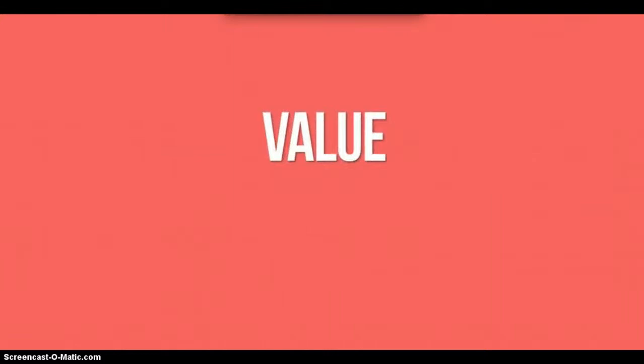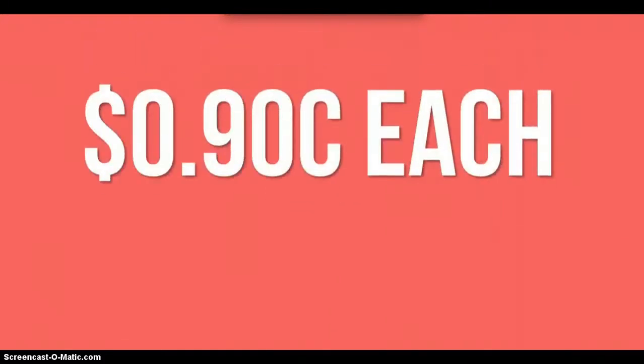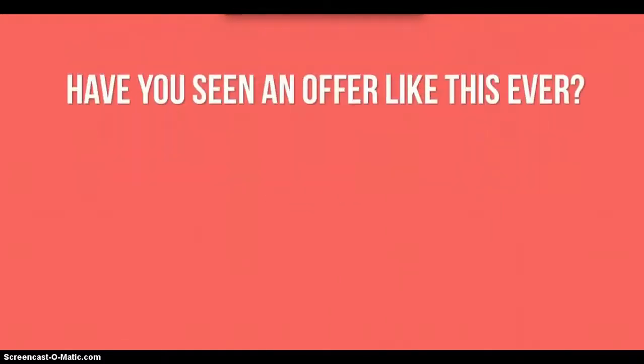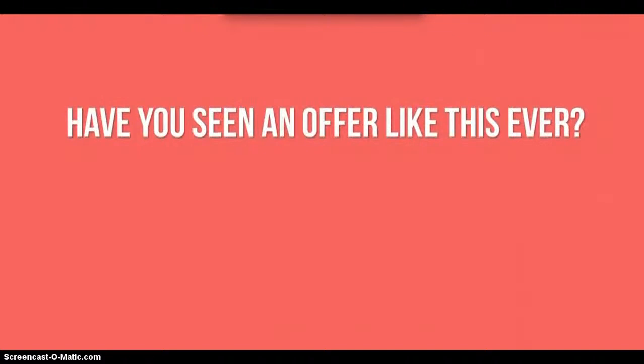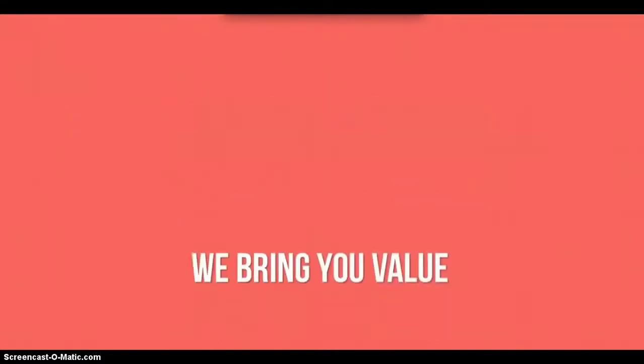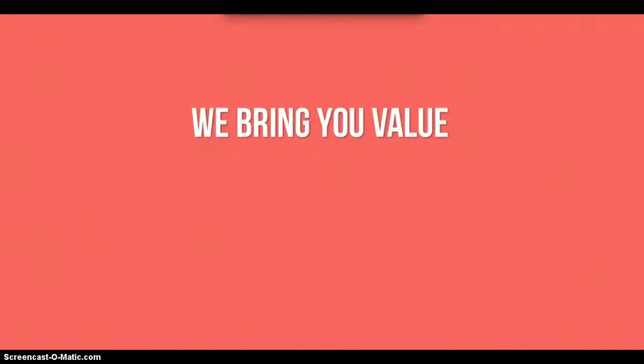Two, value. Have you ever seen 30 graphic and video modules available for the price of just one? If you have, are they high quality assets that you'd be proud to use in your video project? I'm guessing not. Video Sensation is a value packed offer.